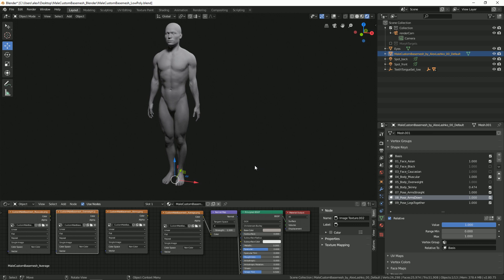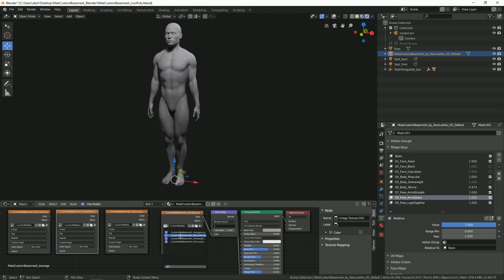Now to really show the musculature of the character, I want to set our normal map to muscular. This package comes with four different pre-baked normal maps and I want to select the muscular normal map for this body type.